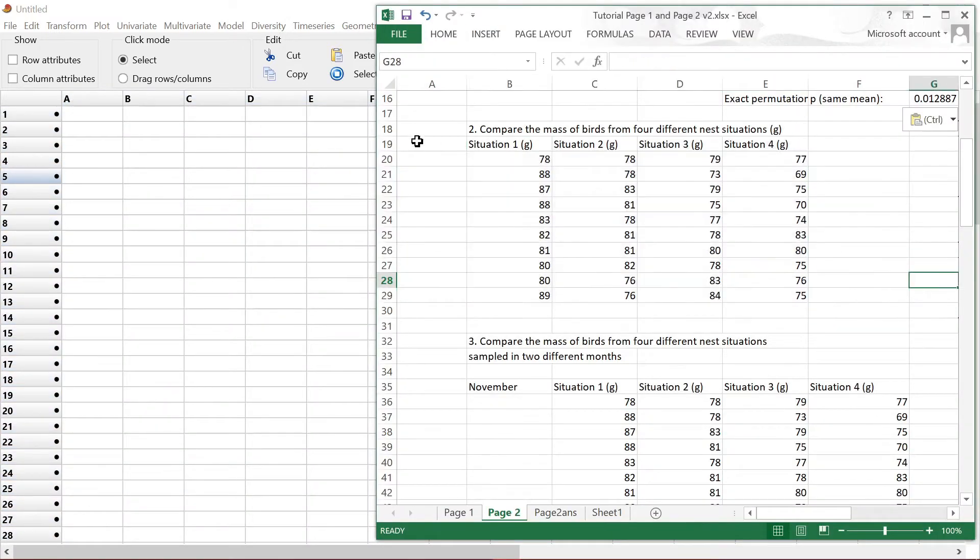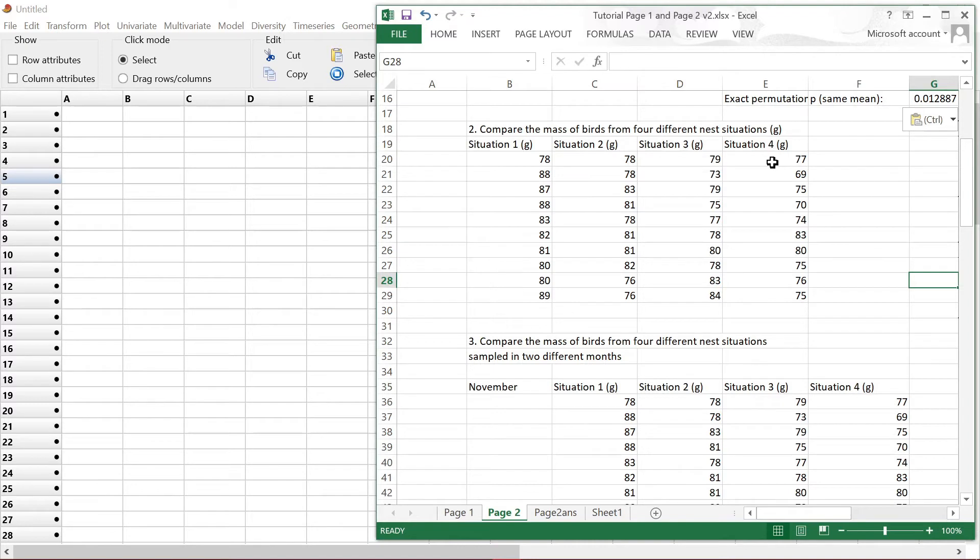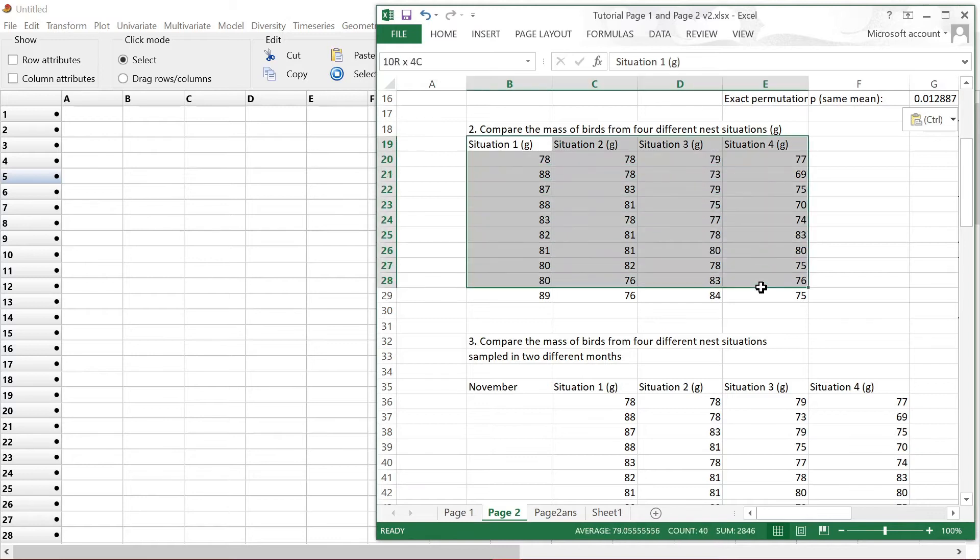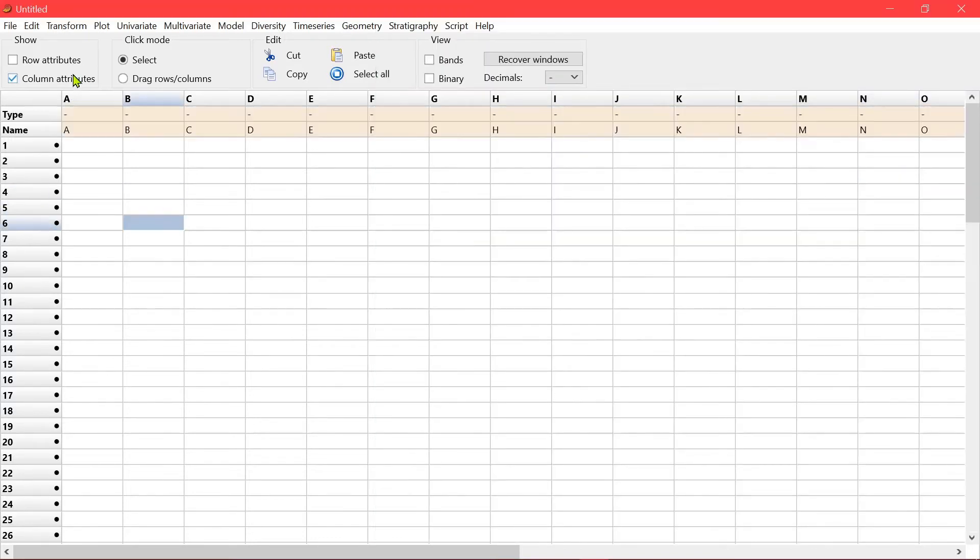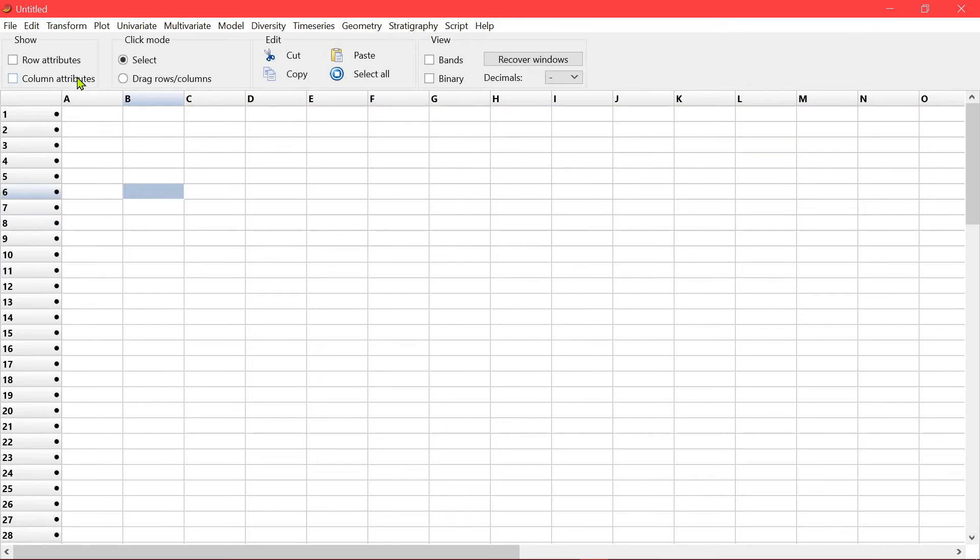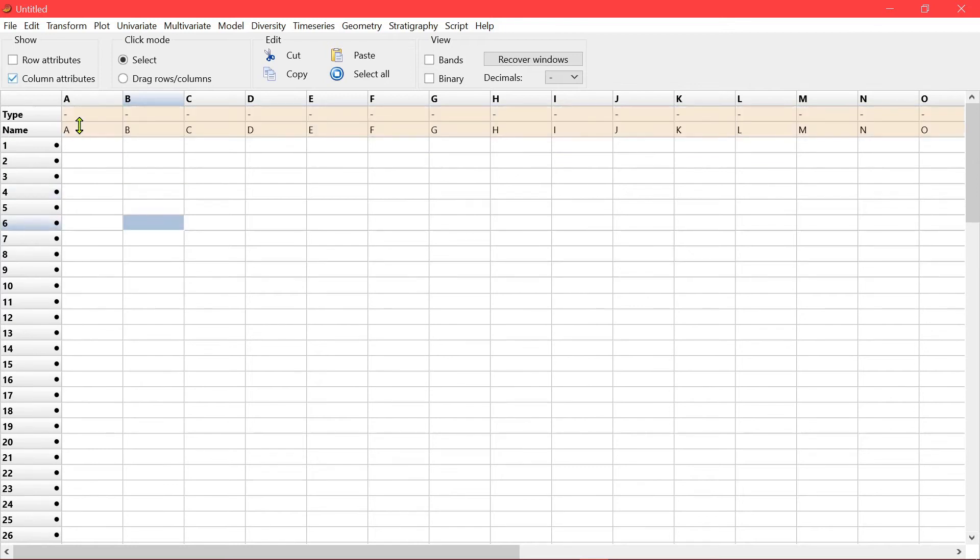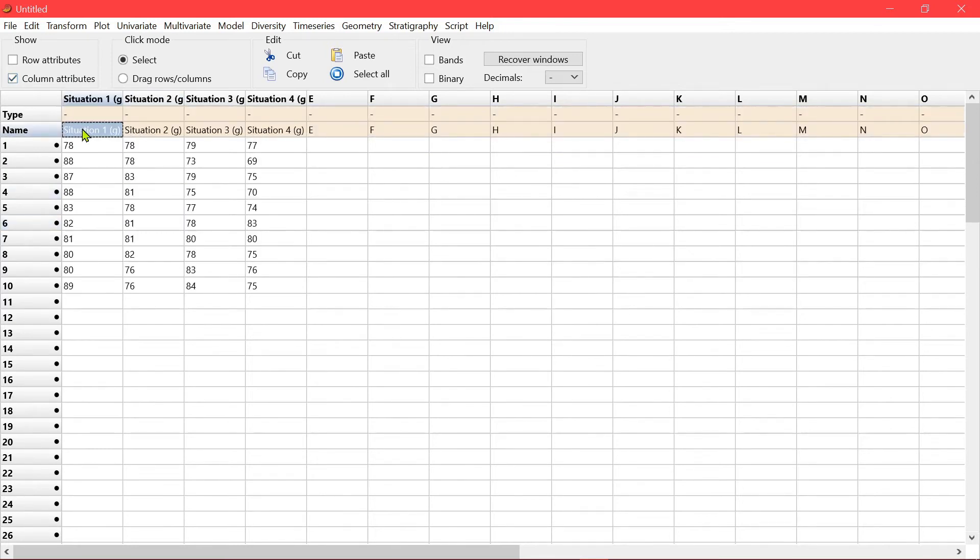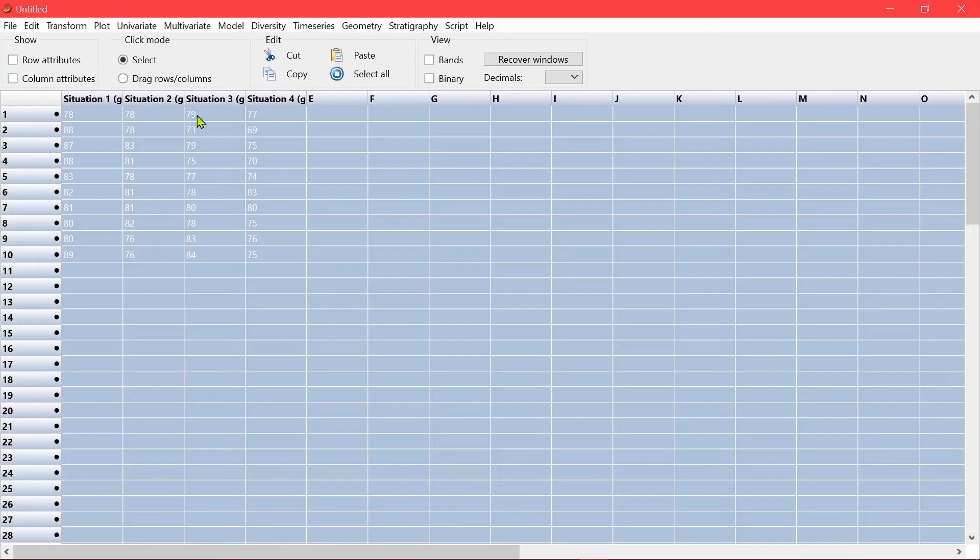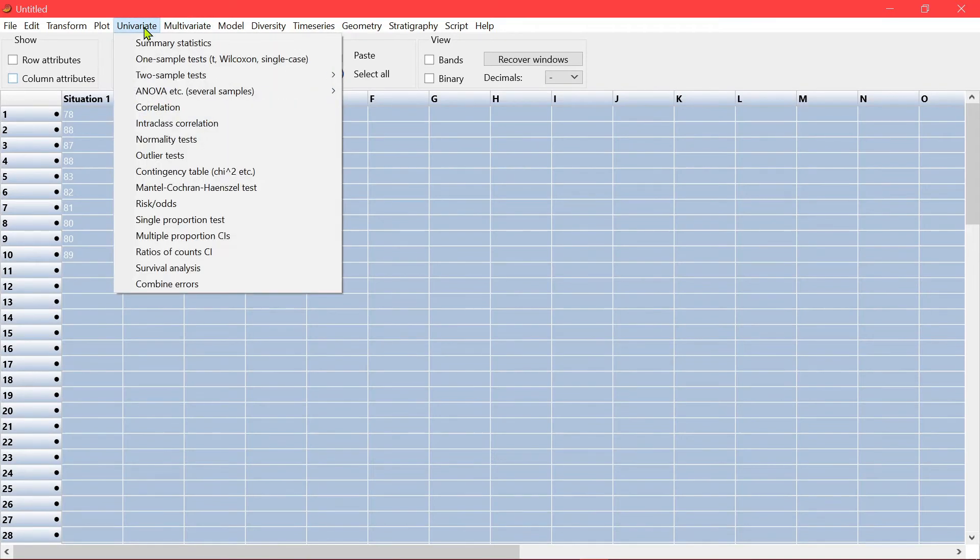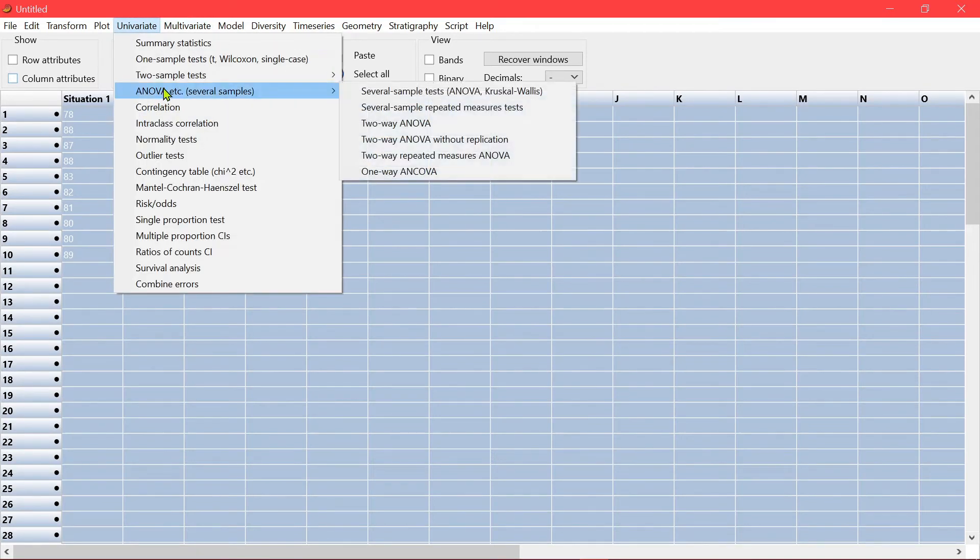Say you are doing more than four columns, so comparing the mass of birds from four different situations. Control-C, copy here. Control-V, so you have the data here. Then you can do an ANOVA.